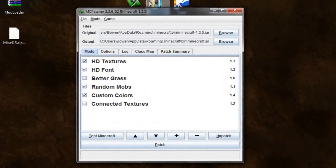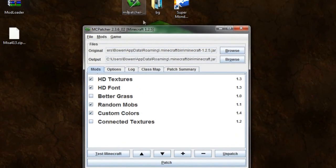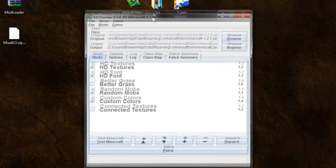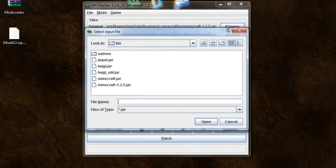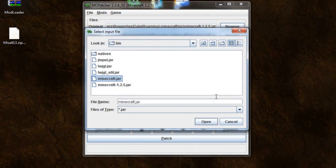Open up your mcpatcher. You can save it on your desktop like I did. And you should have a window like this. It'll say original and output. If it doesn't say that, all you've got to do is push browse. If it says look in bin, there you go. And just click on minecraft.jar.